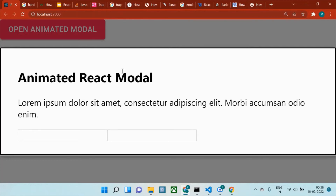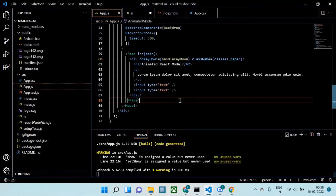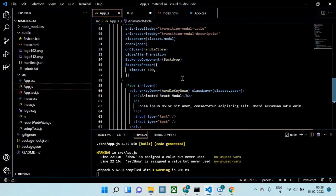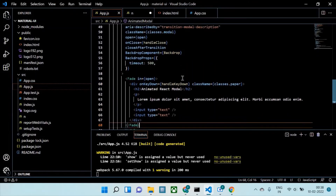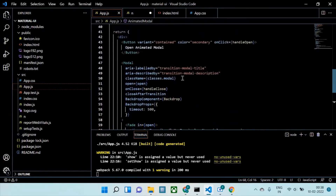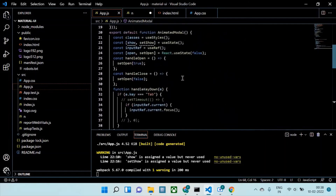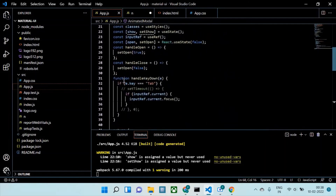Let me show you the code snippet. Basically, this is the function — let me just bring it up.